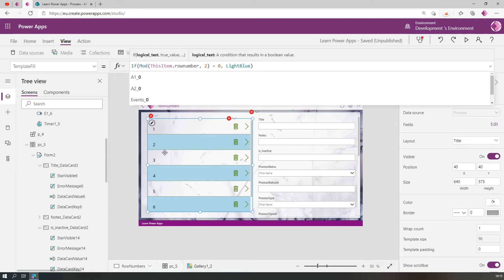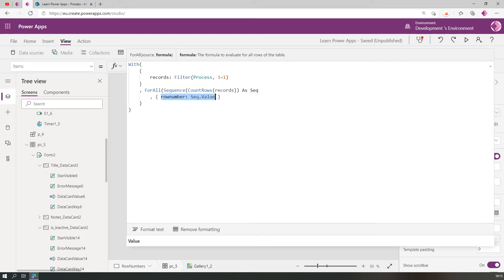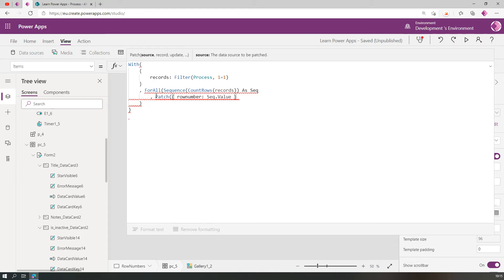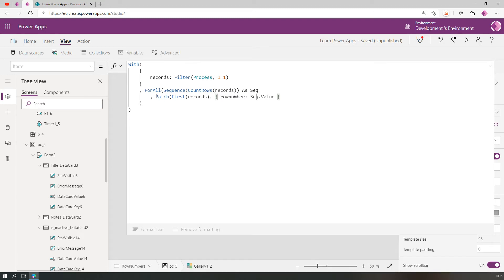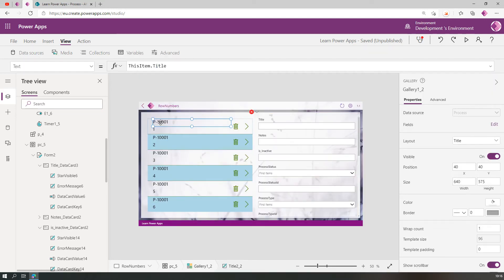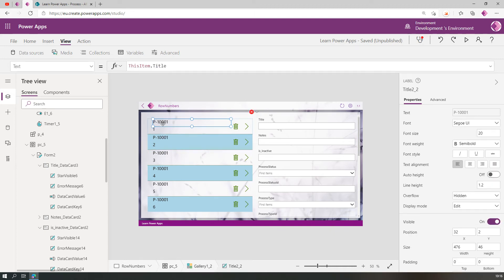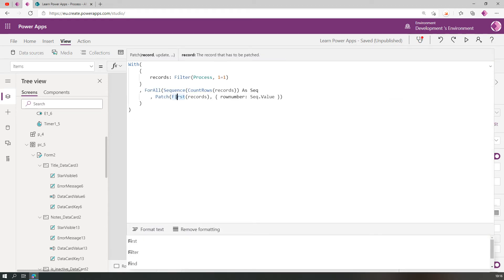Now we have the row number and the line fill, but we also want to return the actual record data. Let's go back to the data source and build further. We have the row number — now we want to add the record to it, or rather add the row number to the record. We can do that using Patch. But right now we're always patching the first record and adding the row number to it, so every row shows the same title — always the first record. We need to fix this.